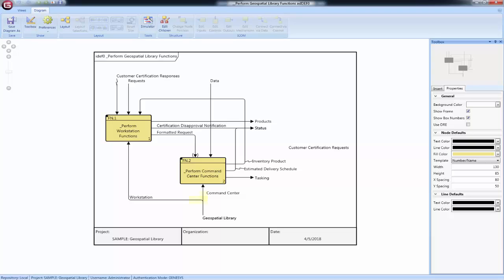Where an arrow forks, that ICOM or its child is used in two different nodes. Where two arrows join, that ICOM or its child is coming from two different nodes.